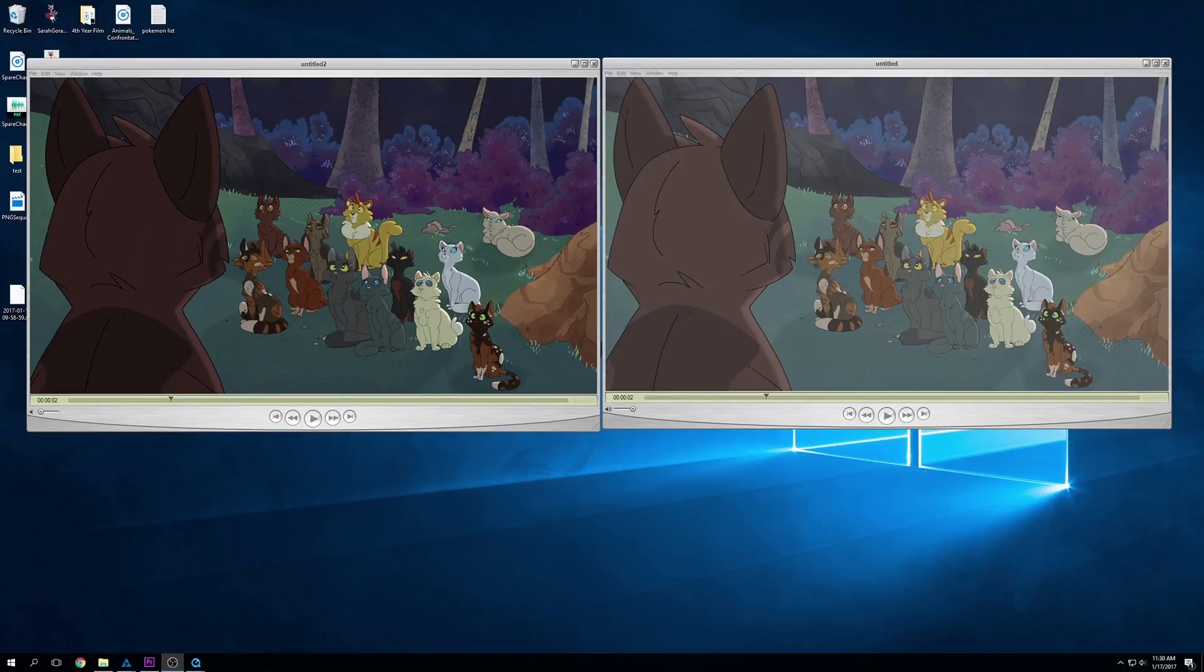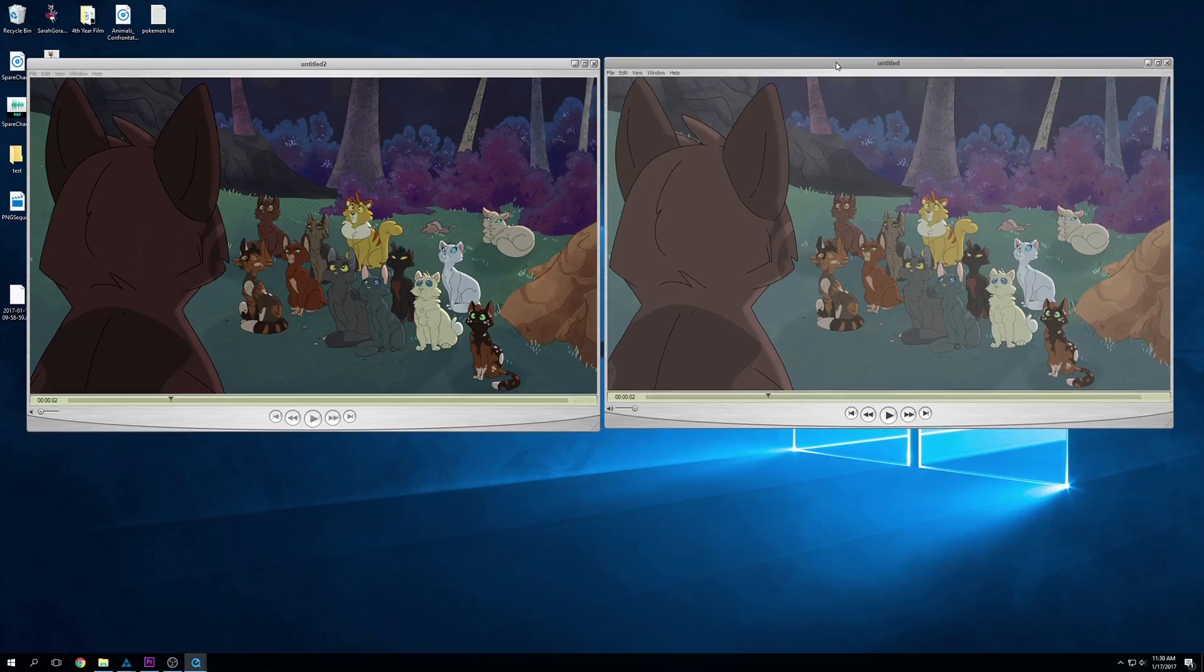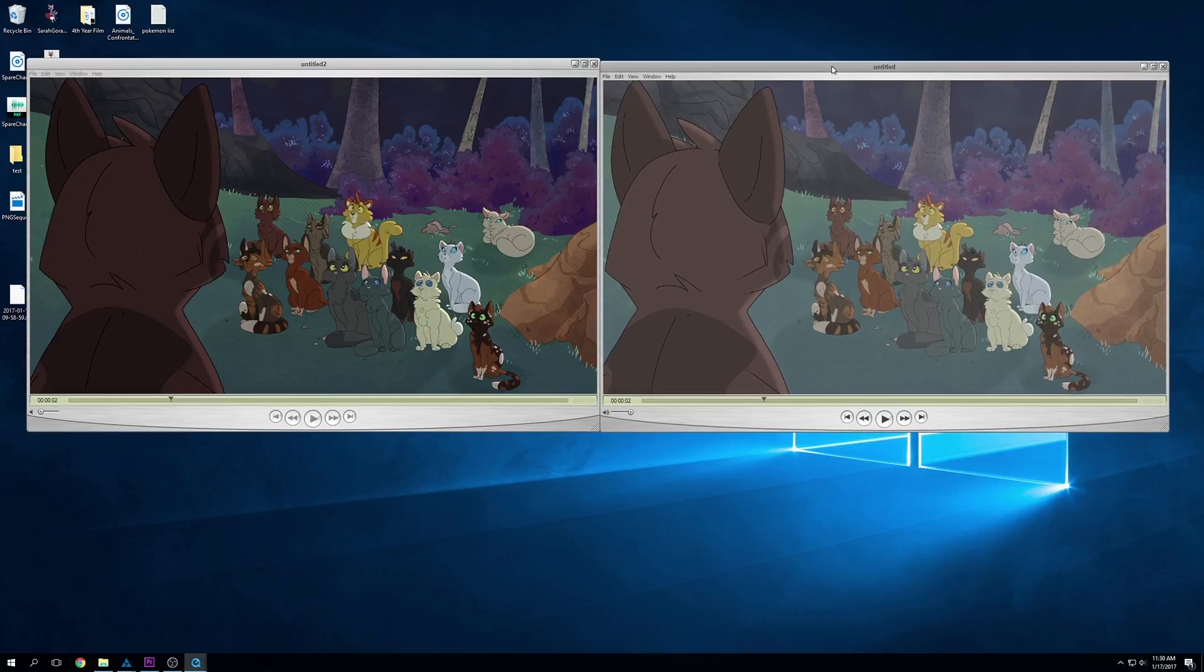Hey guys, Sarah Gorin here, Blue Maroon on the interwebs. I'm going to give you a tutorial on if you're using Toon Boom for your film, how to export your video with the best settings.